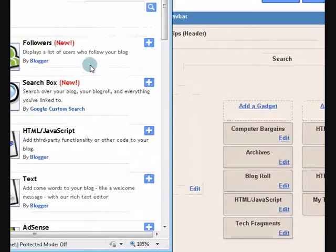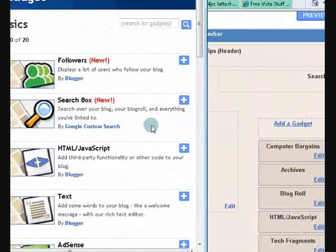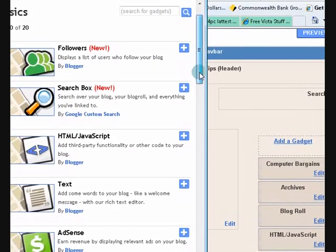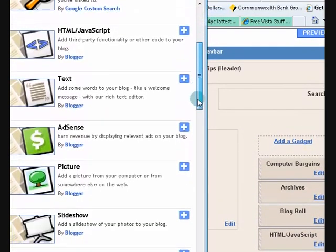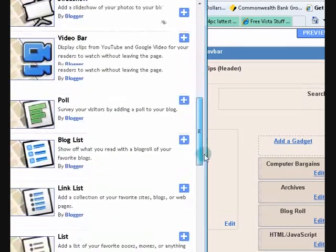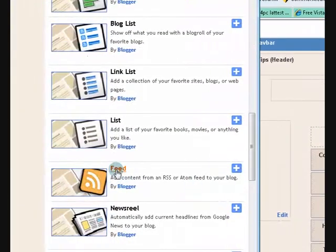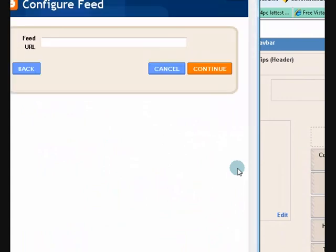Now we can browse through and see what gadget. So let's look down. Keep going. Alright, it says feed. Now that means RSS feed. So let's press on the plus. That means we're going to add it.